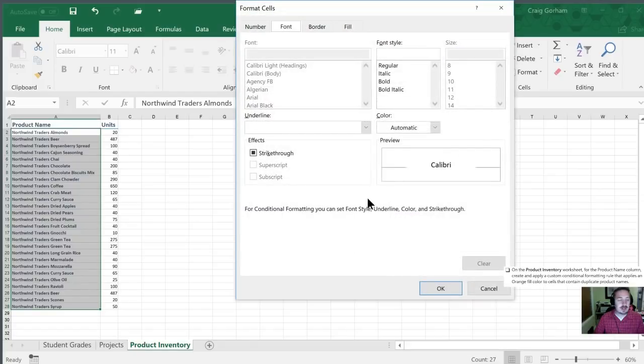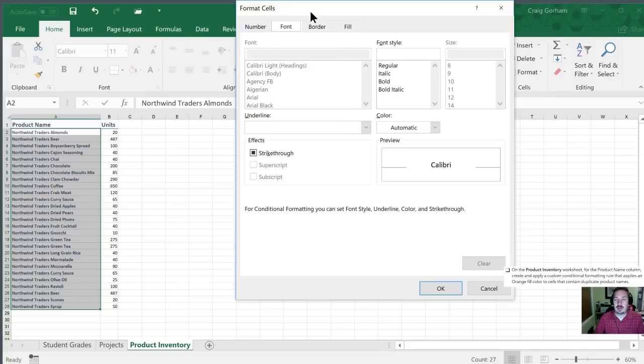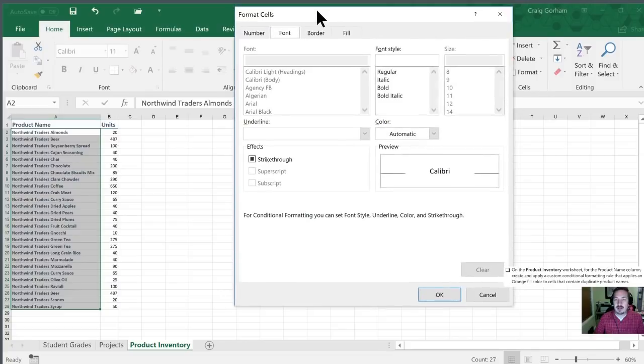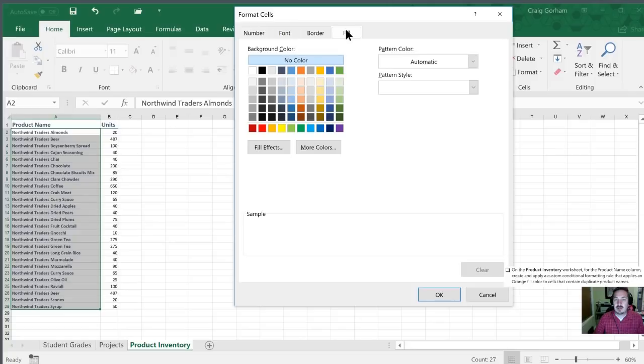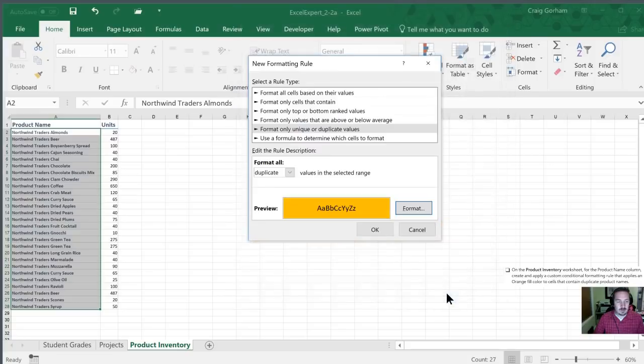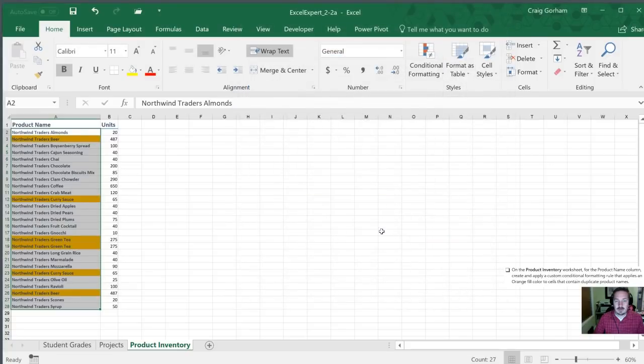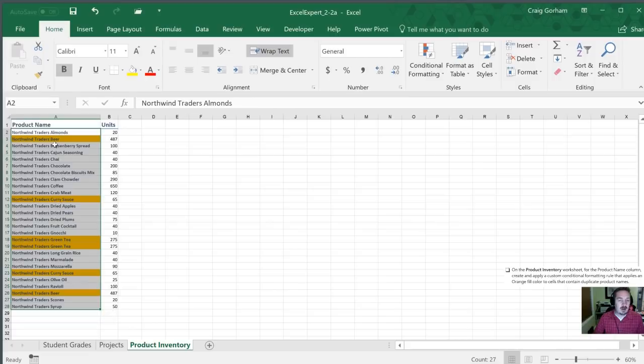We'll set the formatting and in this case we want an orange fill color. So in this dialog box we're going to go to fill. We're going to select the color of orange. Perfect. You'll notice in our list here that all of the values that are duplicates have been highlighted in orange for us.